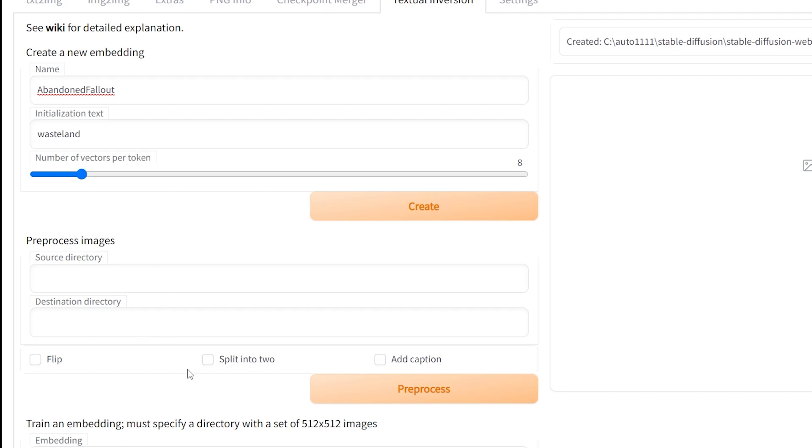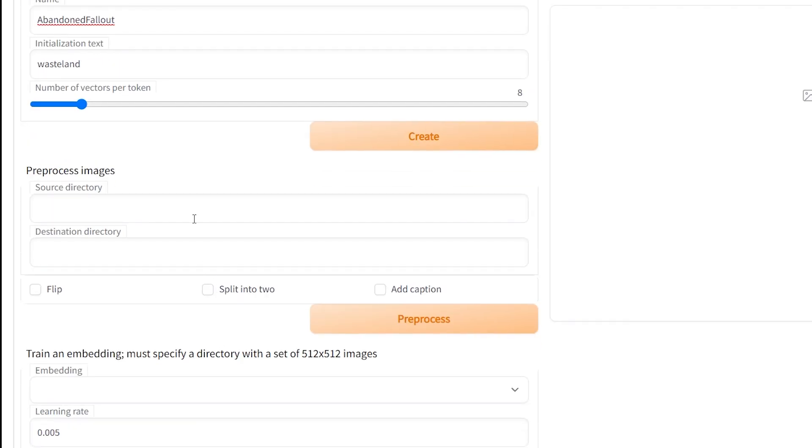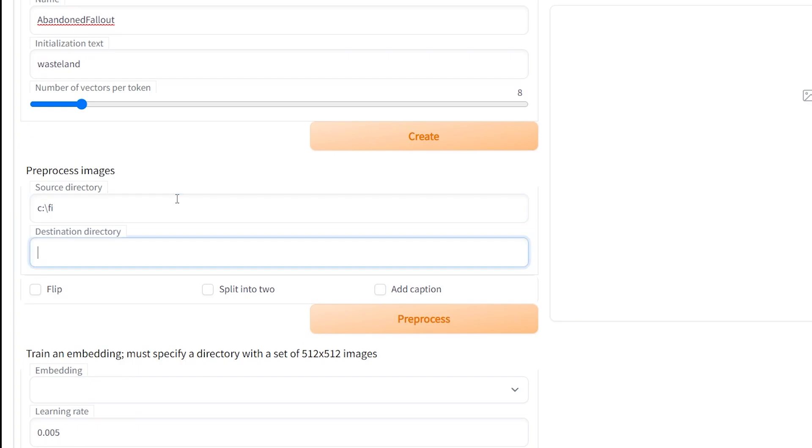You can try to get a deeper embedding by using a variety of keywords associated with your images and passing them to the trainer using the image file name. Pre-processing images with the add caption feature will use the BLIP model to generate tags and add them to the output image file name, which will be used in the next step.